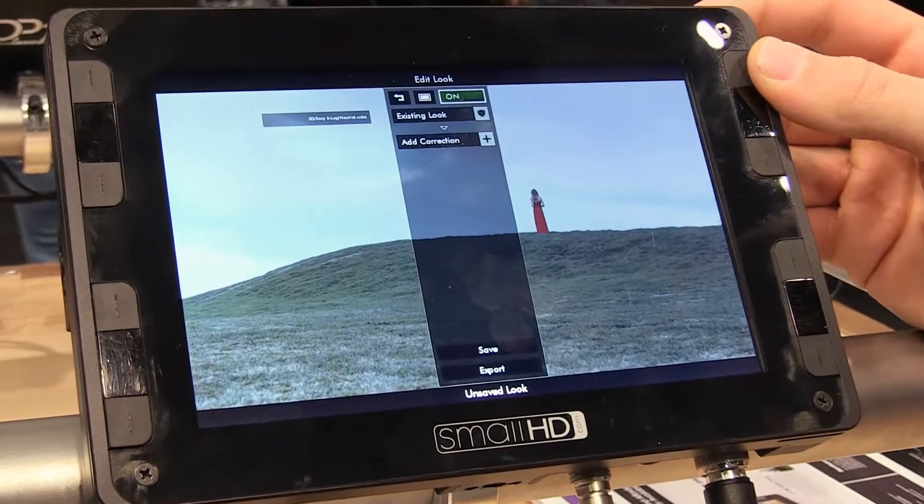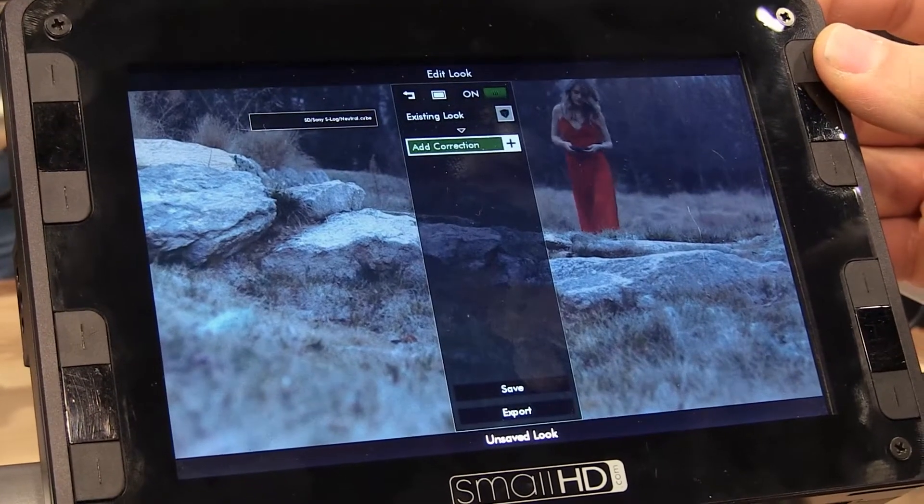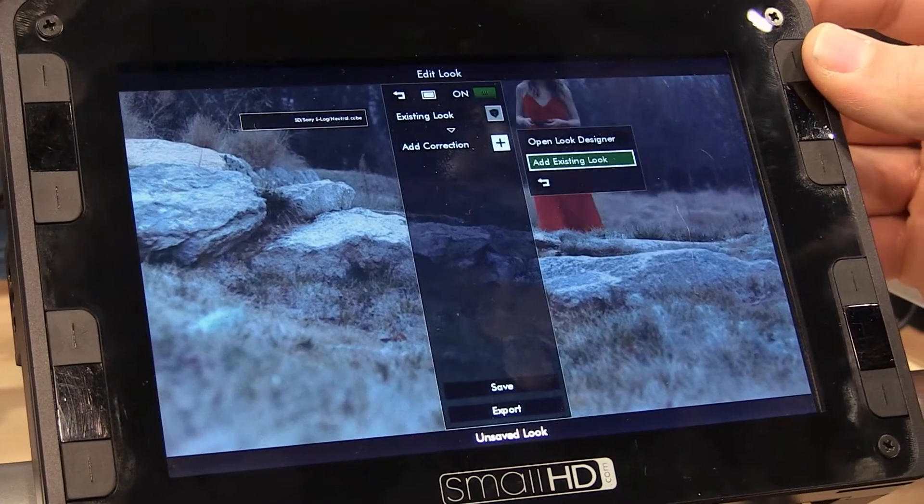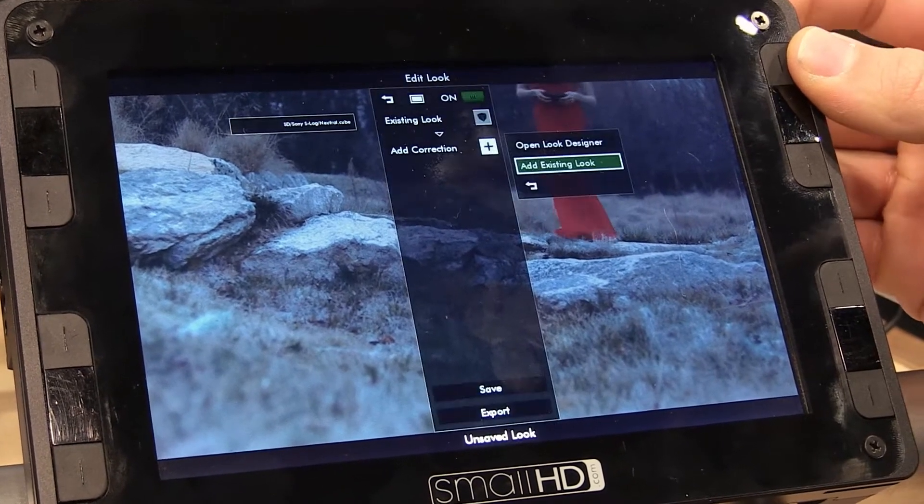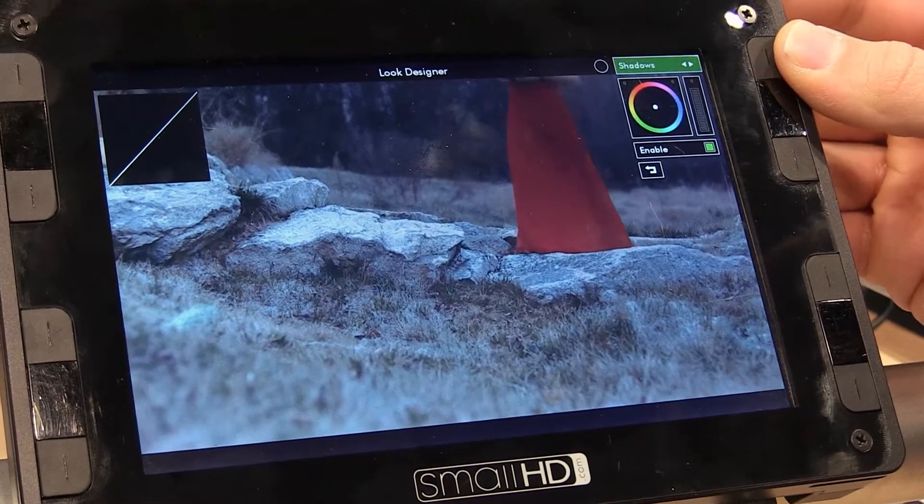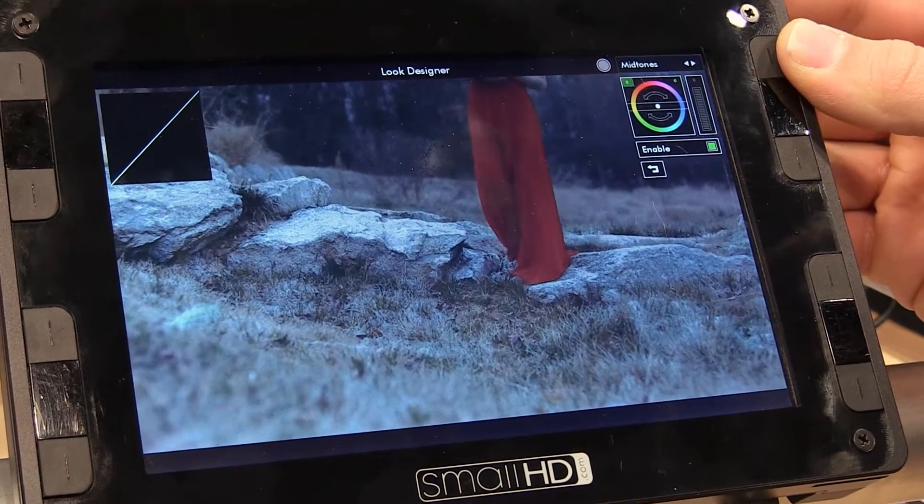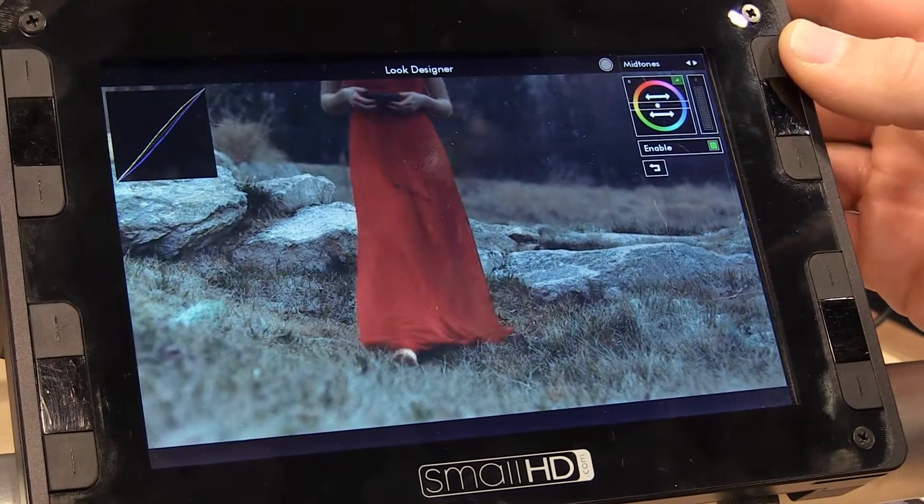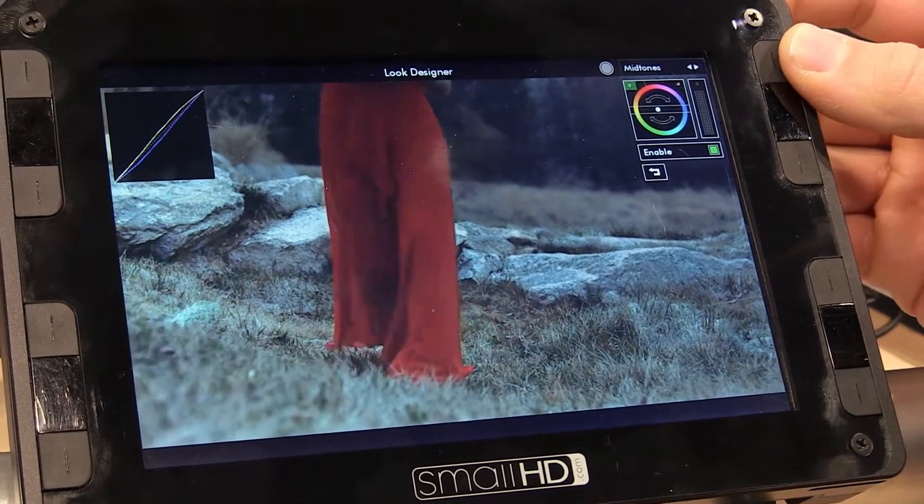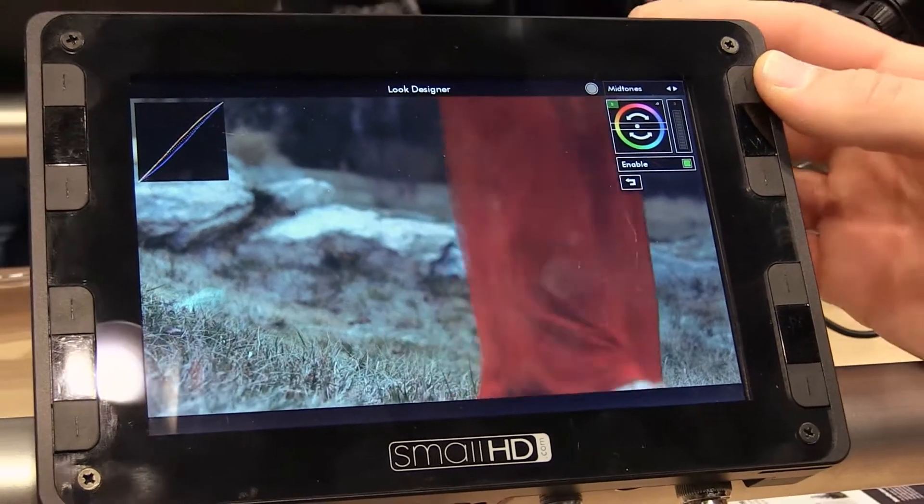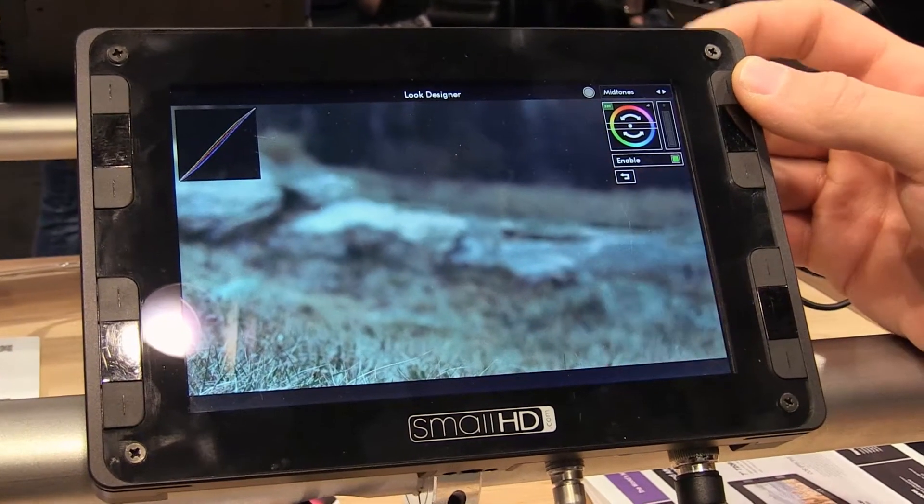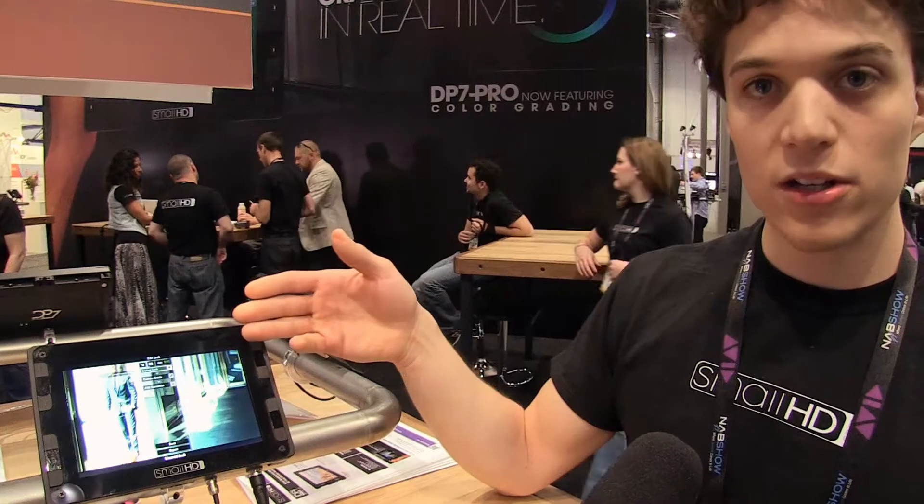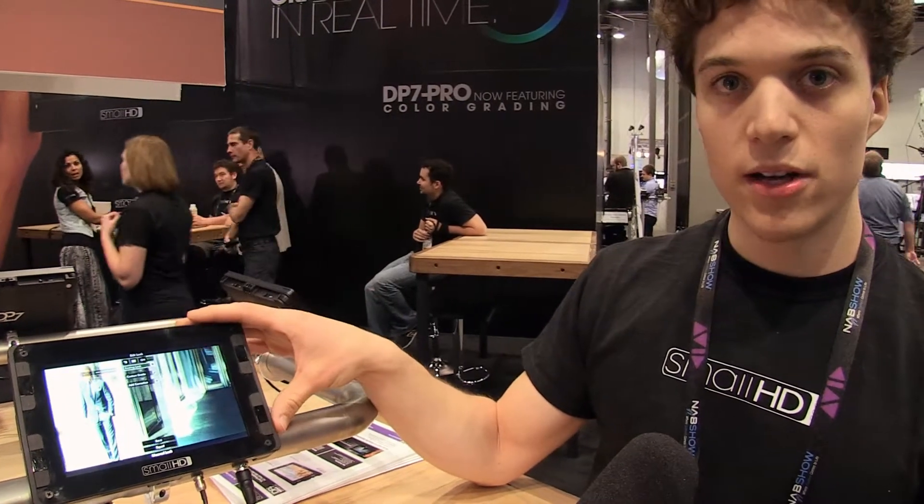Now that's applied, I can also add an additional correction on top of that. Open our new look designer and start adding in some basic color grading just in the monitor here. I can come over to the mid-tones, warm up the mid-tones a little bit, and have an additional correction that's now a combination of the pre-made lookup table and an on-monitor color grade.